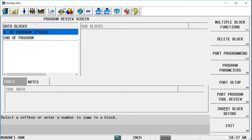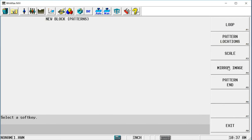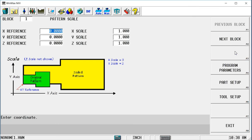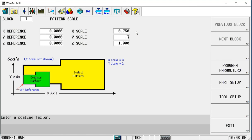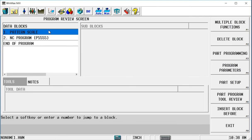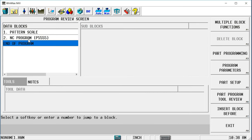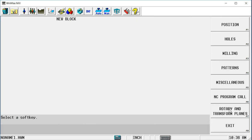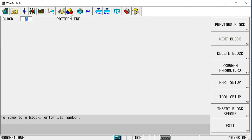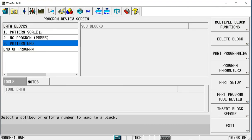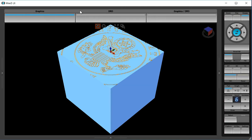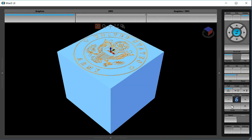So what I'm going to do is in my conversational program, I'm going to insert a pattern scale block right before it. I'm going to scale it down to 0.75 in the X and Y, so three-quarters of the size. And I'm going to leave the Z-depth the same. Immediately after the NC Program Call, I'm going to put my pattern end. If you're familiar with patterns, you'll know that for every pattern block, I have to have a pattern end block. Now if I bring my graphics up and look, I have now shrunk this down to three-quarters of the original size, and it does fit on the block.